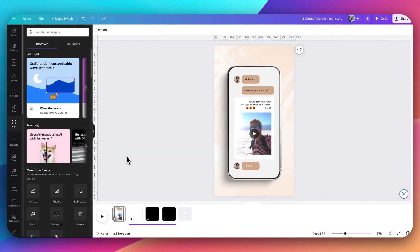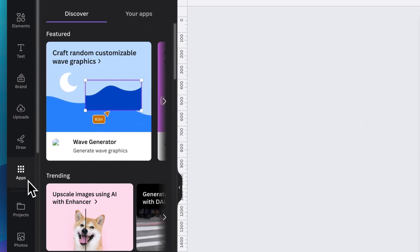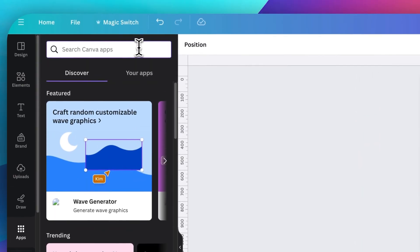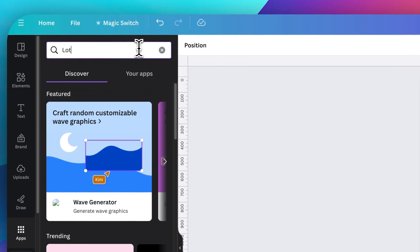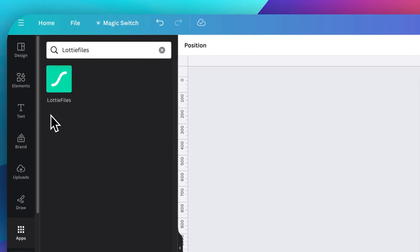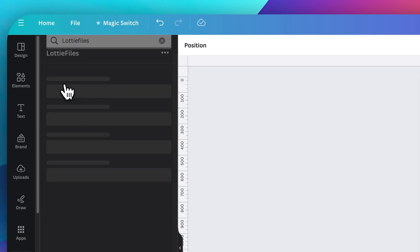Now let's get started with adding some Lottie Files animations to an existing design. I've got a design here that I would like to add a little more oomph and animation to. I'm going to go into the left-hand side here into the app section and then search in Canva apps for Lottie Files. You'll see this logo here, go ahead and click on that.